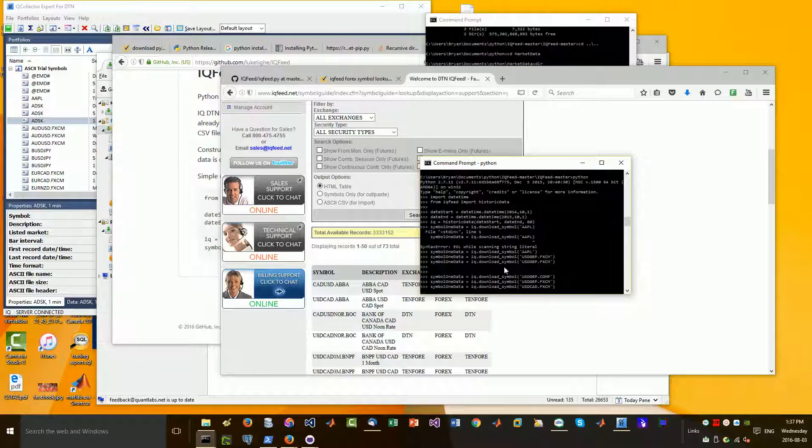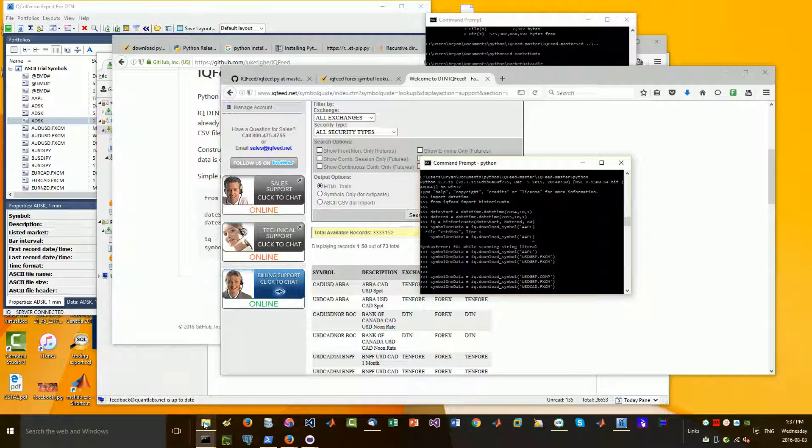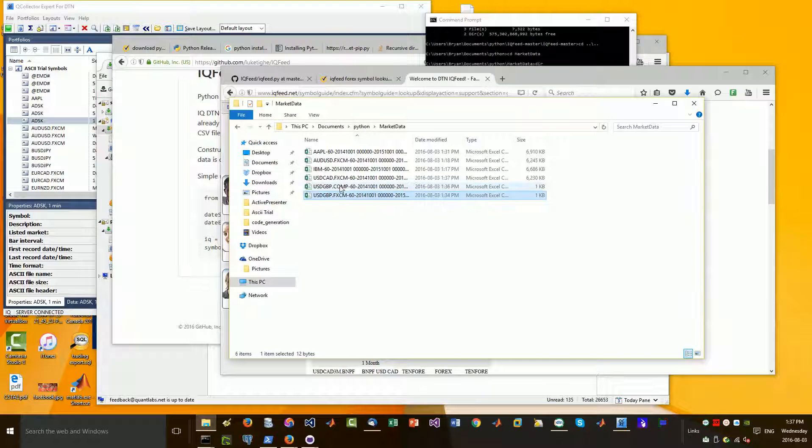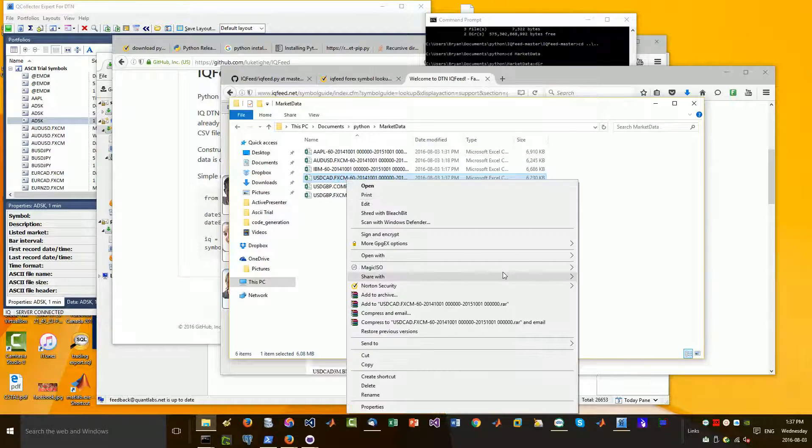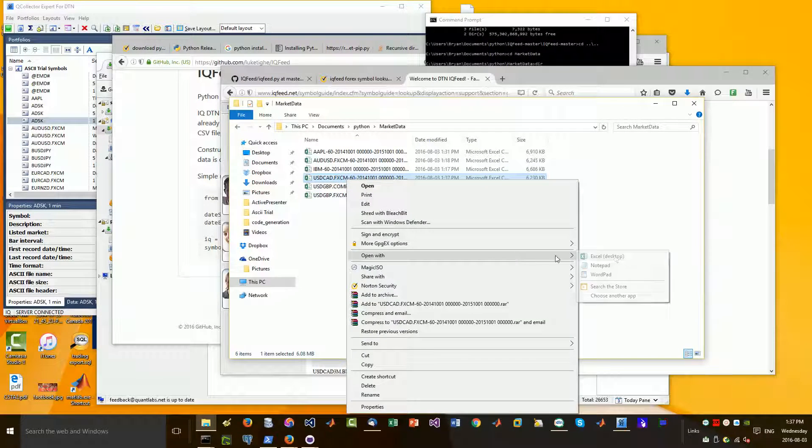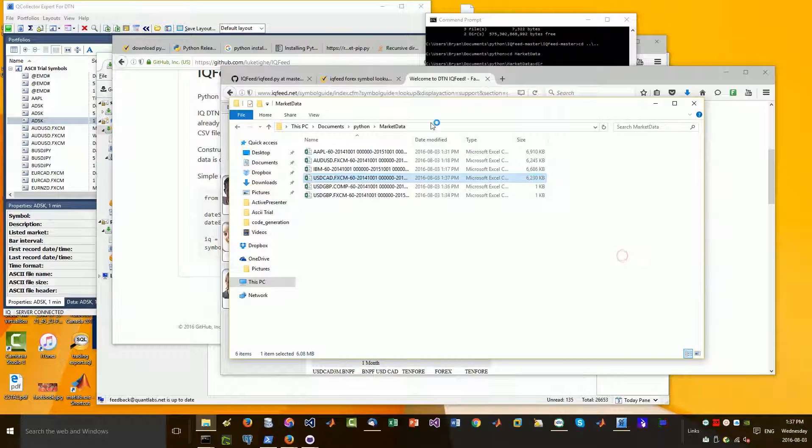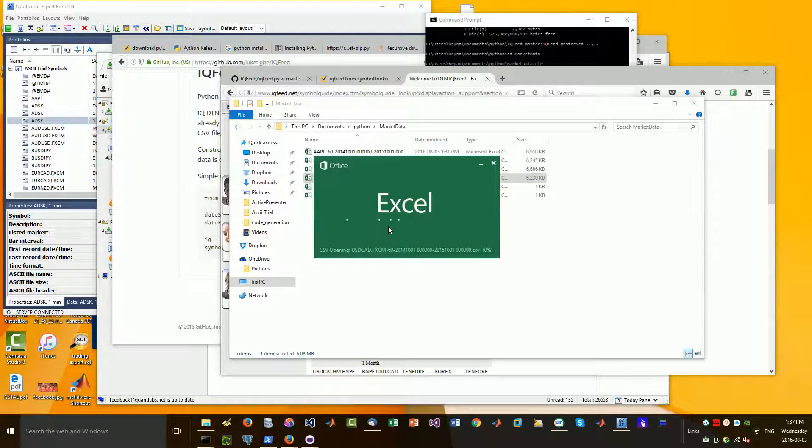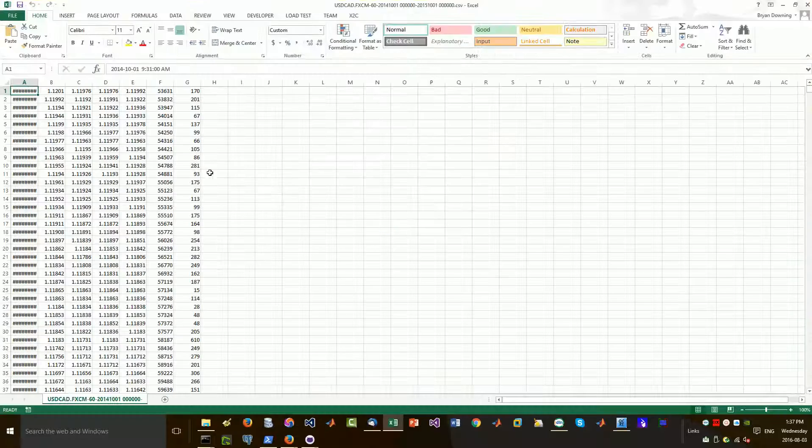There we go. It's now working. US dollar, Canadian. There we go. So that symbol worked. There you go.